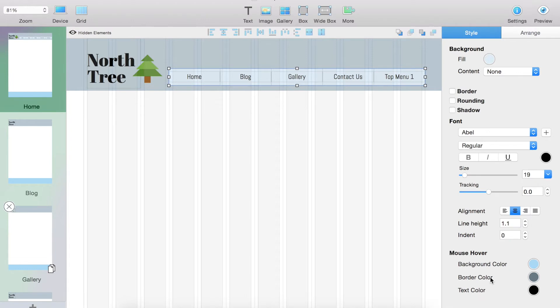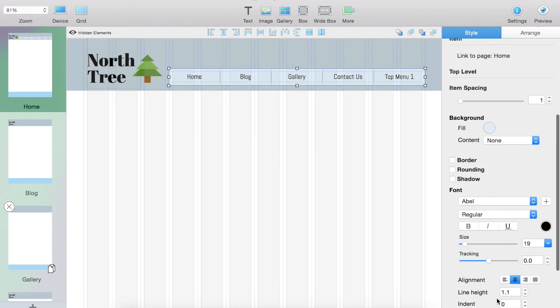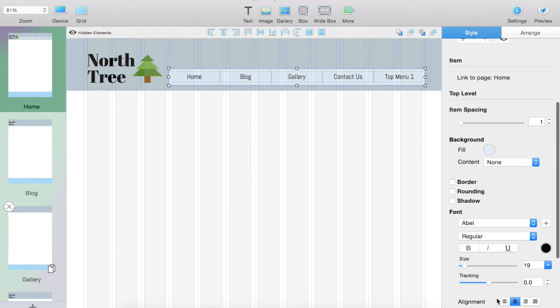So I'm going to change the background color to this blue. I'm going to leave the border color and text color the same because usually those don't change, but you can obviously do that on your website if you would like.